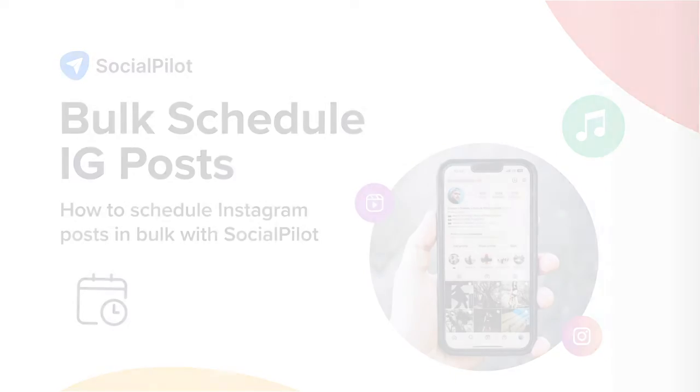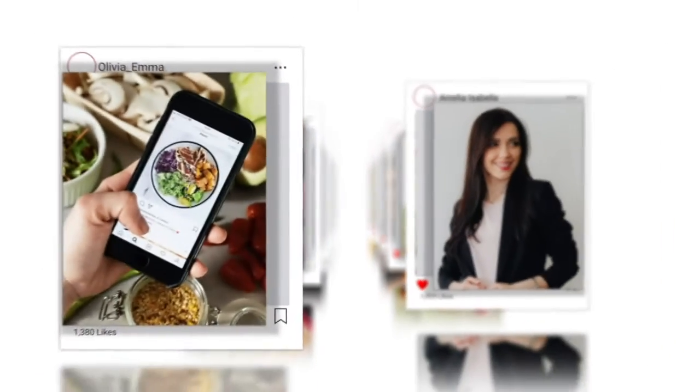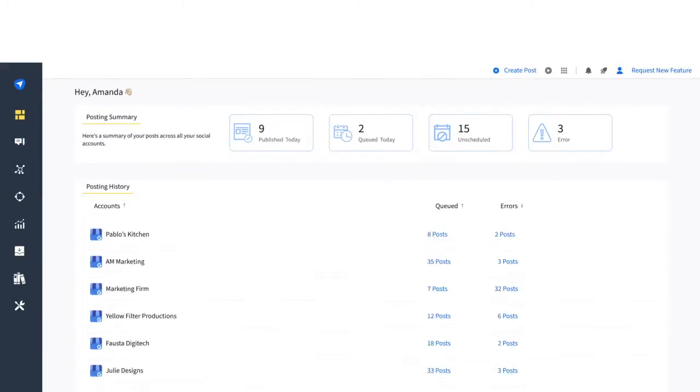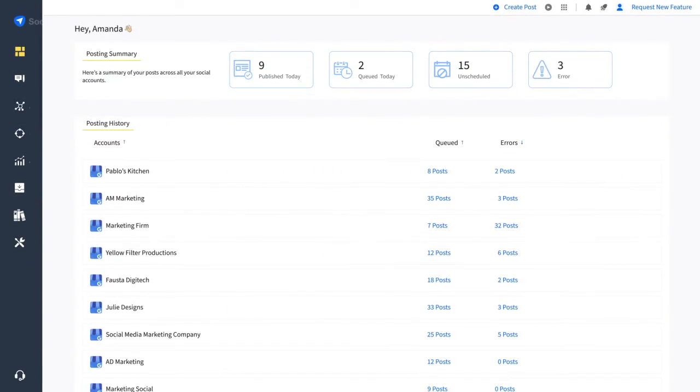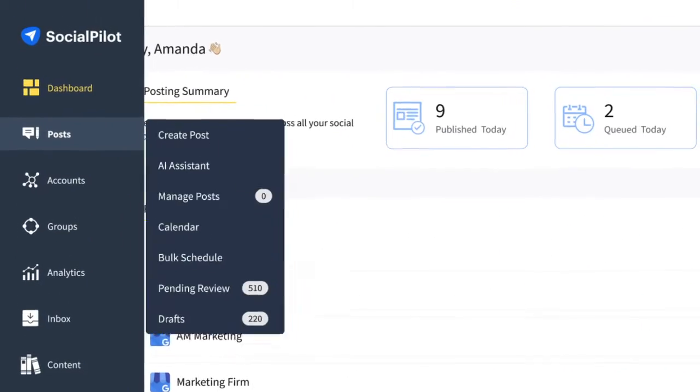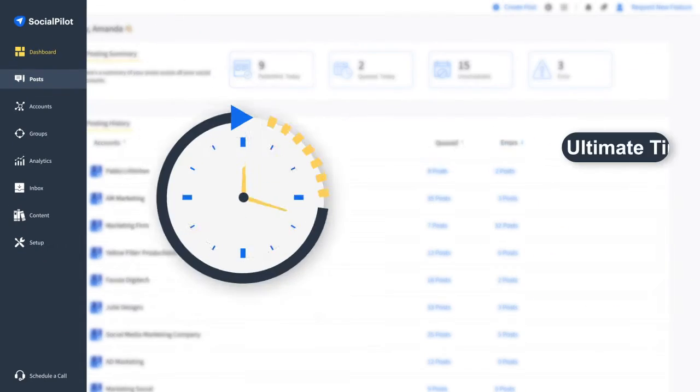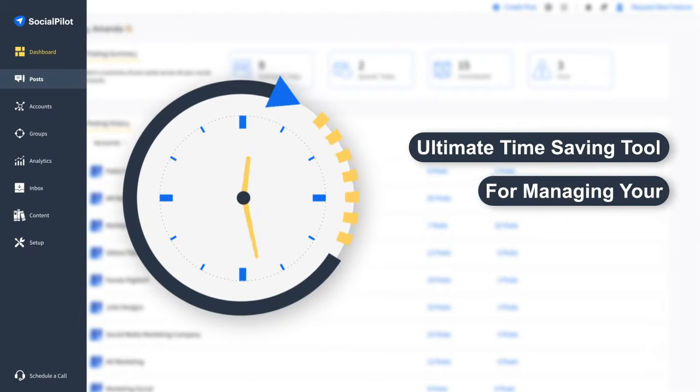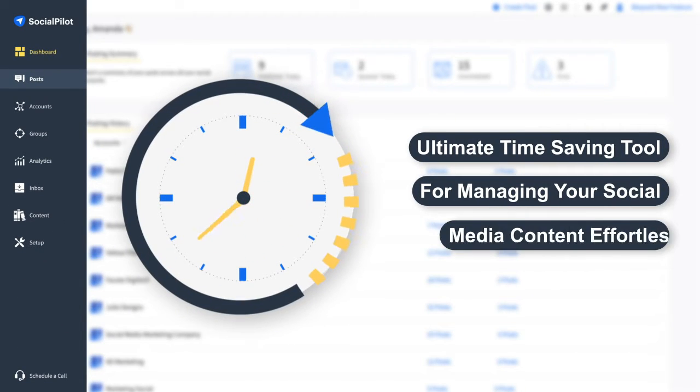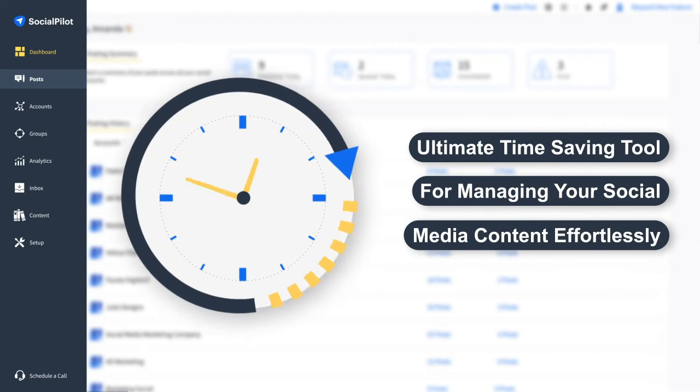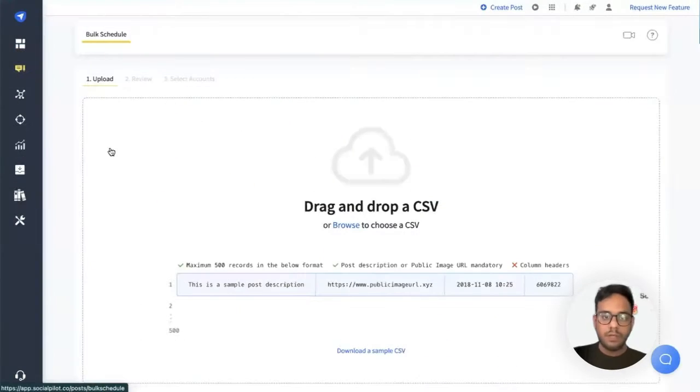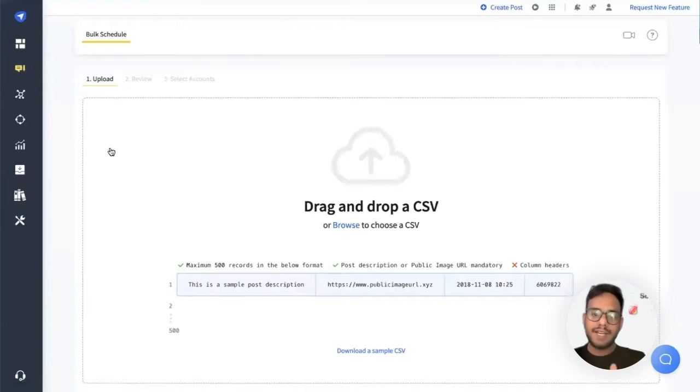Are you tired of spending hours scheduling posts across various social media platforms? Introducing SocialPilot's bulk schedule feature, the ultimate time-saving tool for managing your social media content effortlessly.